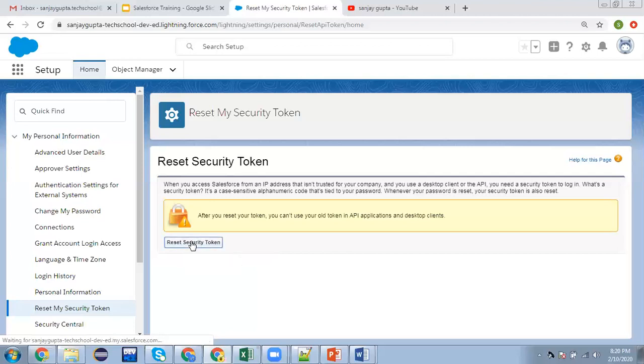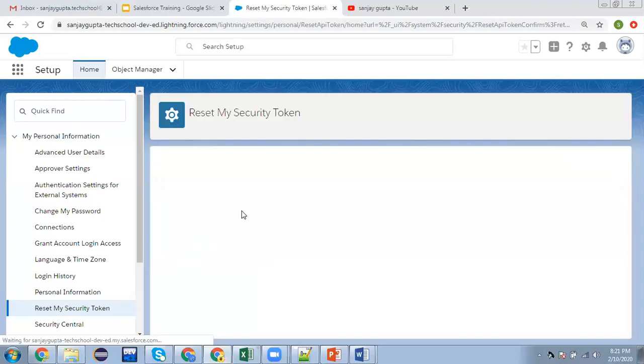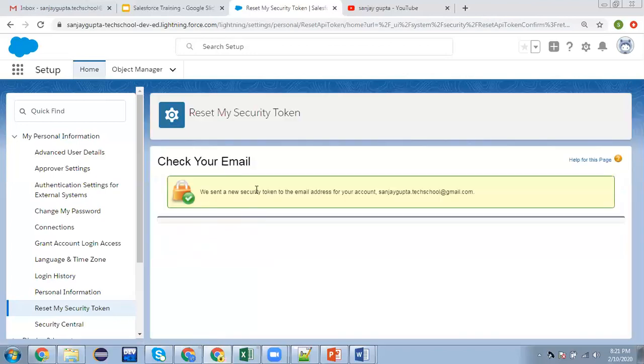As I clicked on it, it displays a message saying check your email. We sent a new security token to the email address for your account, sanjaygupta.techschool@gmail.com.